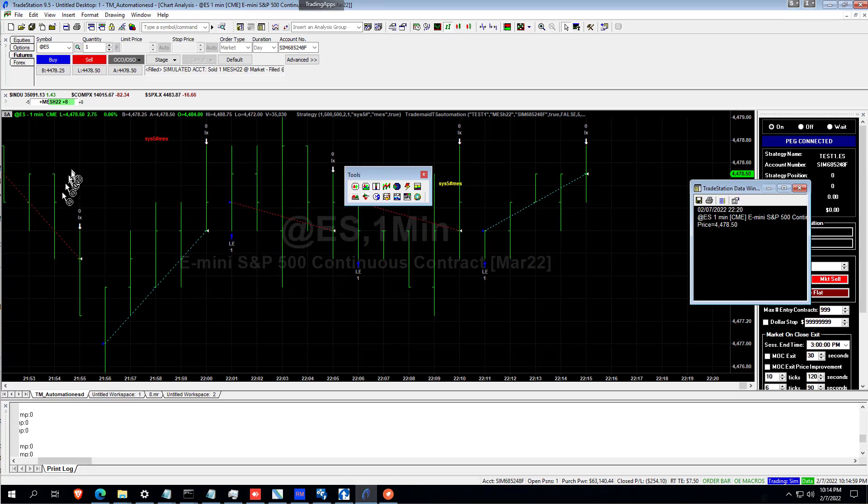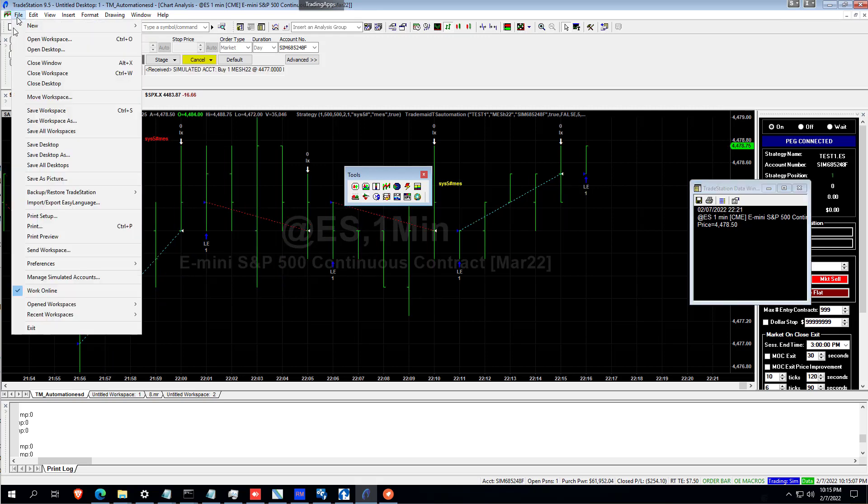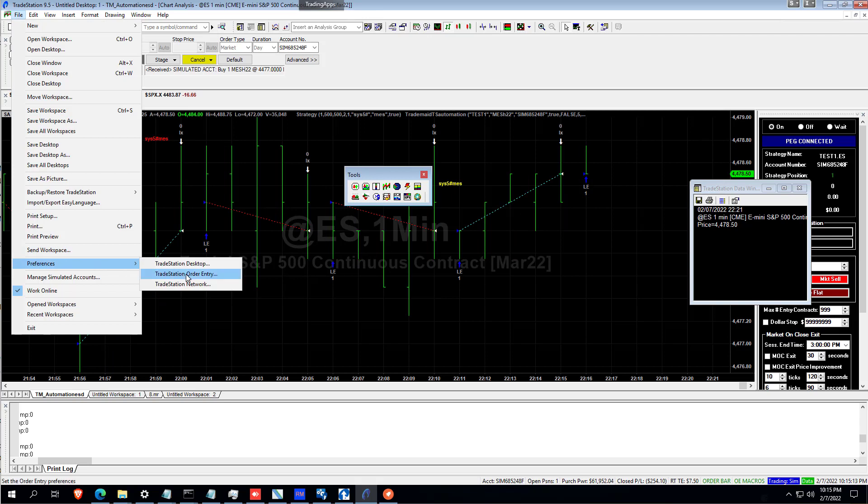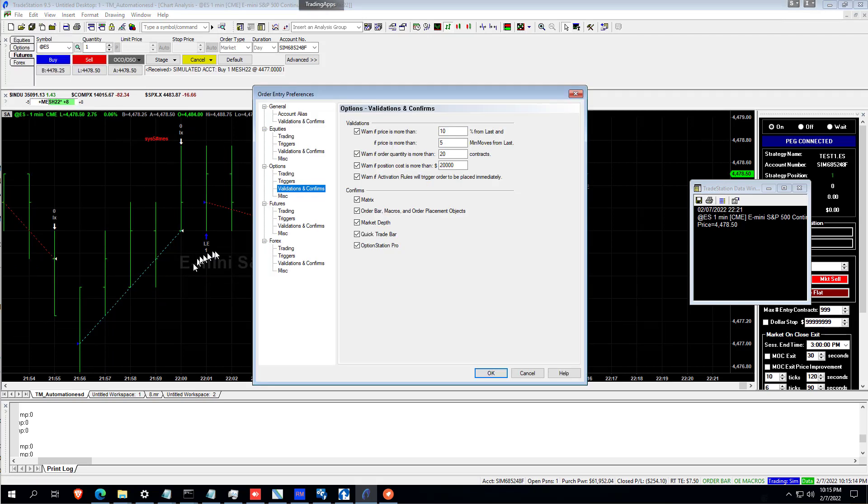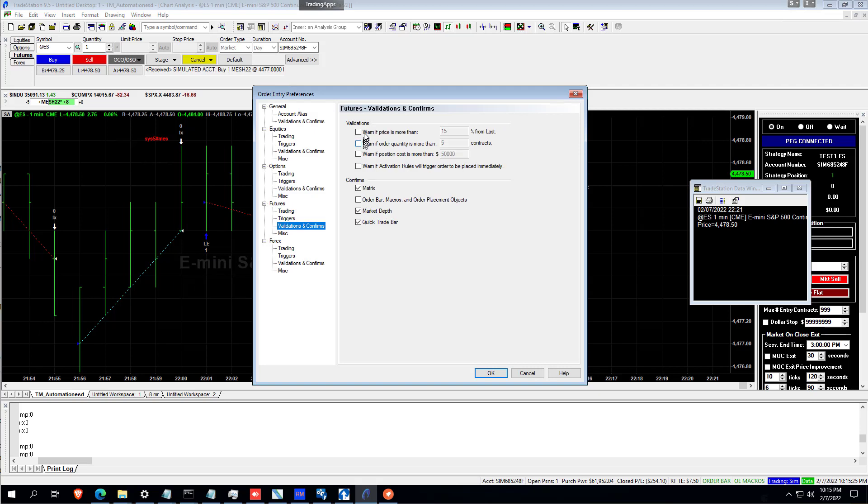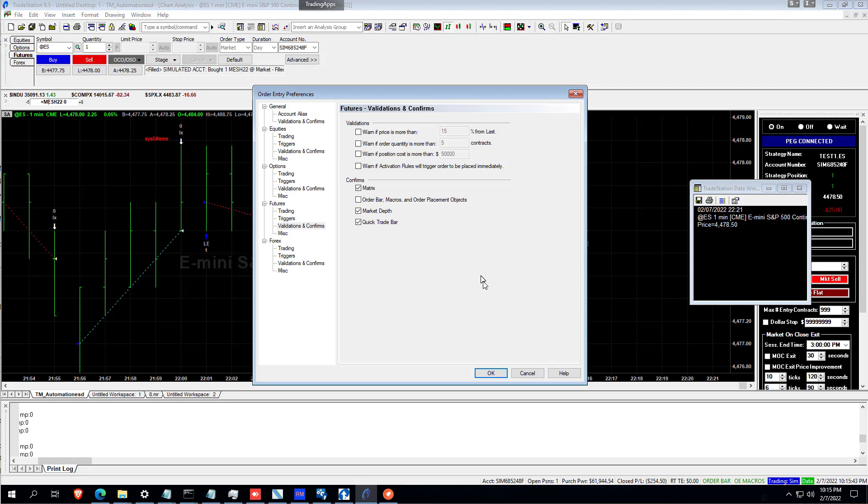Something you must do for setup as a one-off. Otherwise, TradeMate Automation is not going to work. Go to File Preferences. Order Entry. And for futures or equities or whatever you're trading. You need to untick these options. Or as a bare minimum increase them. And under Confirm. This option here must be unticked for TradeMate Automation to work.